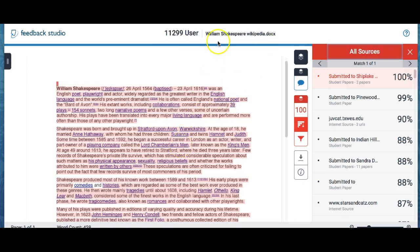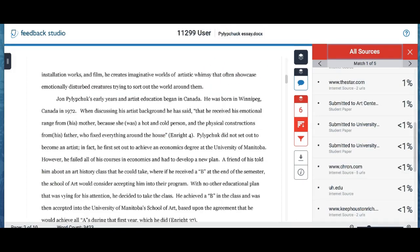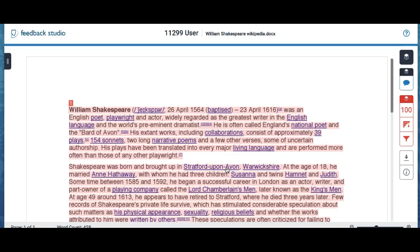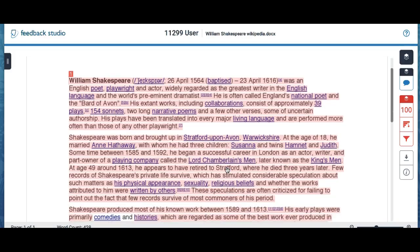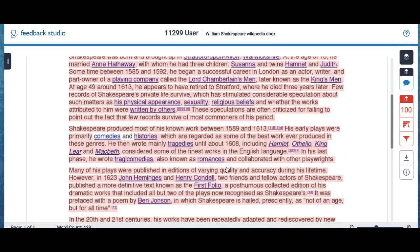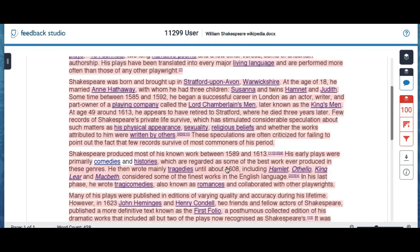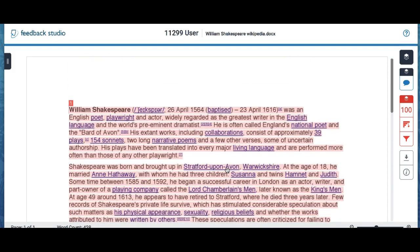Also, this is the 100% plagiarized paper. And again, you'd go to the Turn It In similarity report, click on the percentage bar, and up will come the whole thing is plagiarized because it is from Wikipedia. So that'll show up.